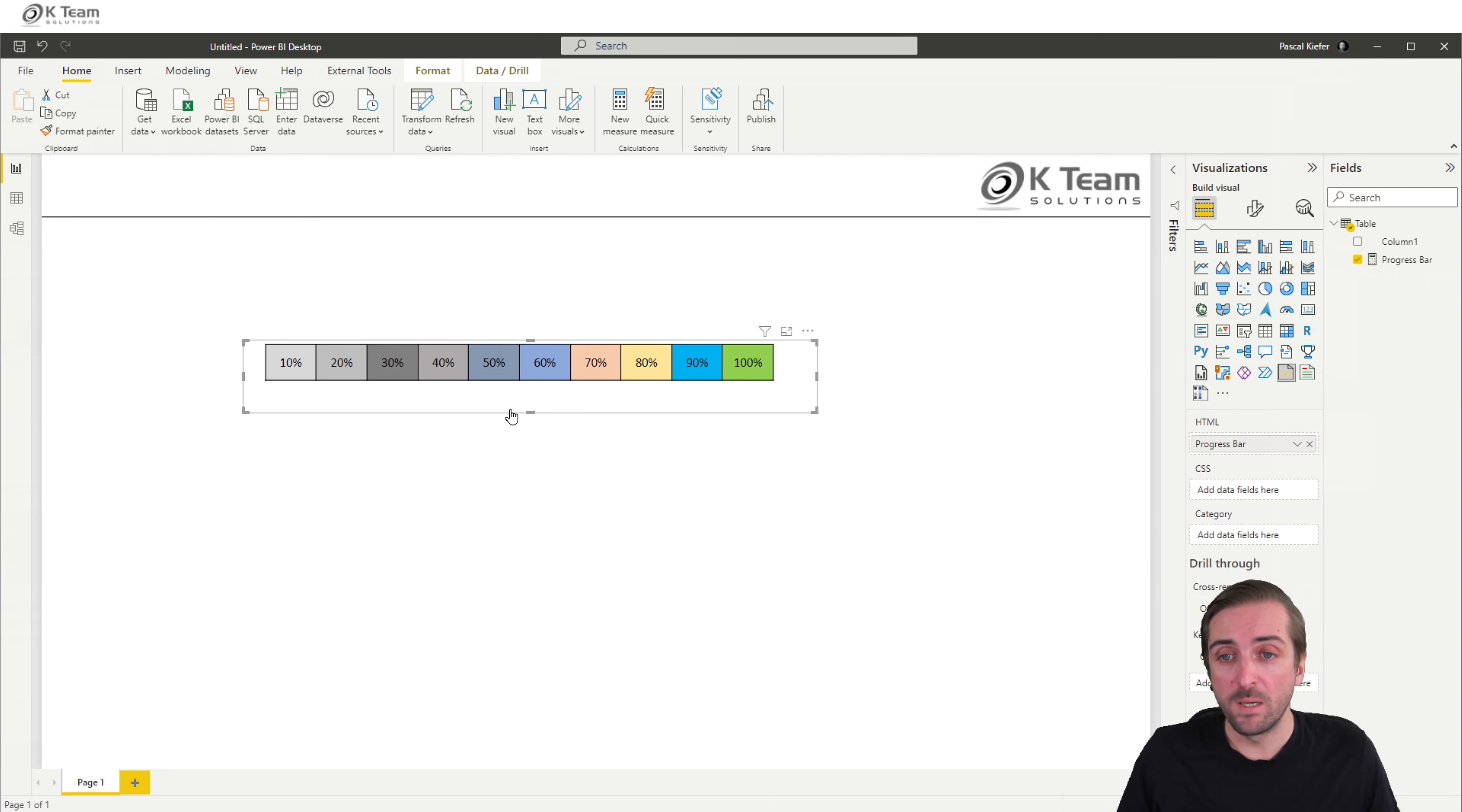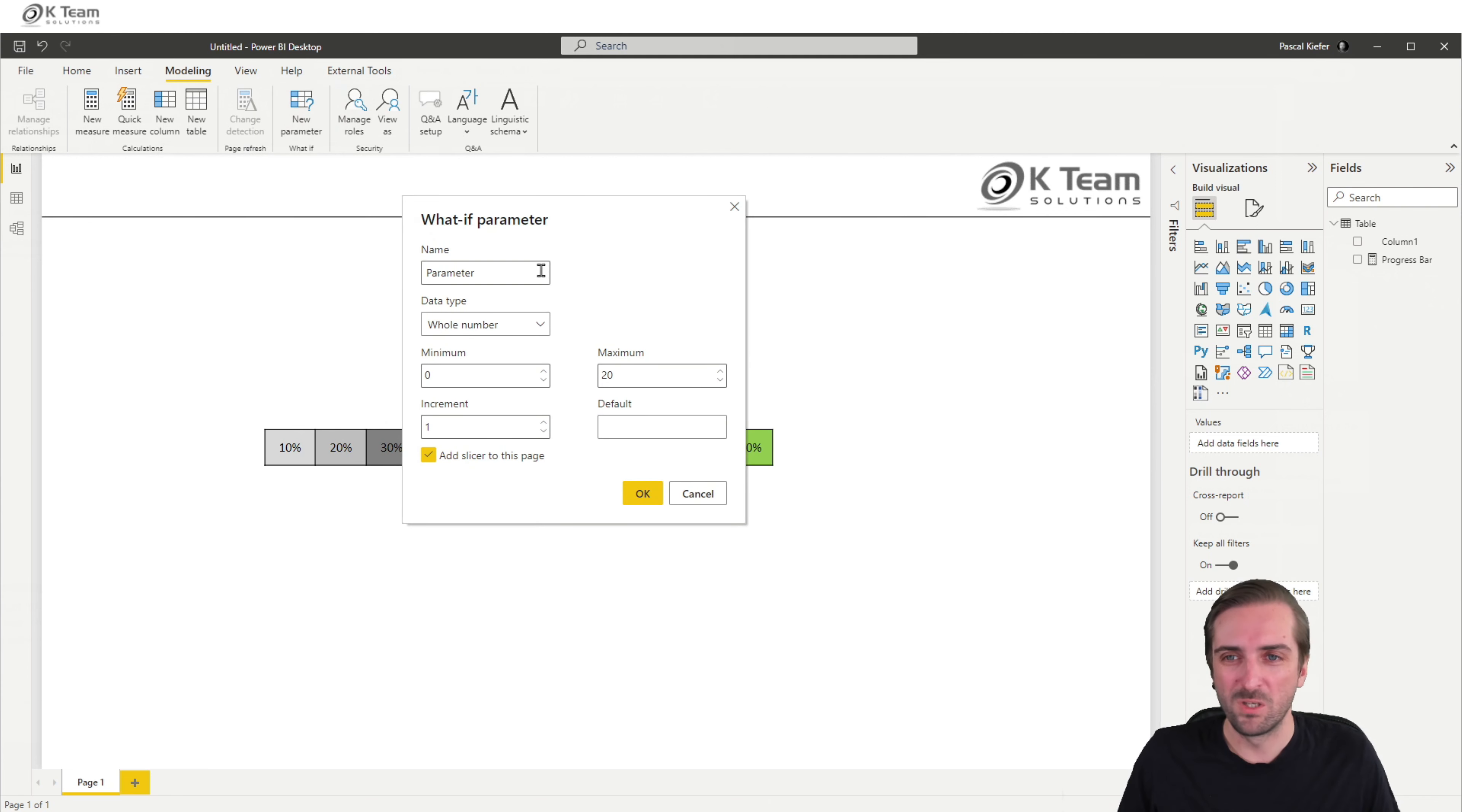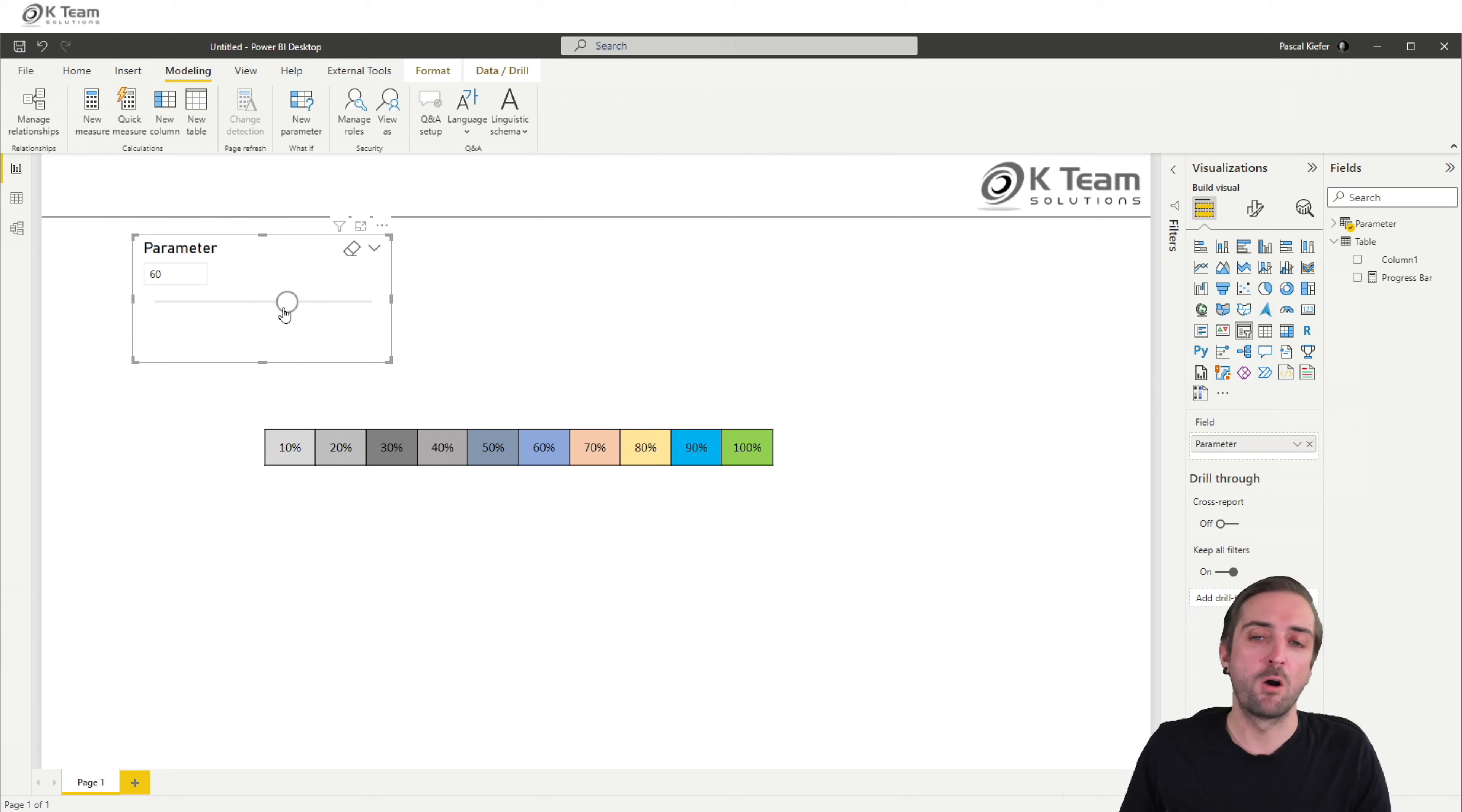So in order to make it dynamic, let's first also get the parameter where we can choose a value between 10 and 100. So I'm going to add a what if parameter, we just name it parameter. Maximum value 100, increments should be 10. We don't need the default value, but we want to add a slicer to the page. So this should define or decide how our progress bar is displayed.